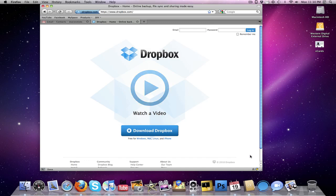When you sign up with Dropbox, they give you two gigabytes free, just like MobileMe does. You can always pay for more storage, but actually, I'm going to have a link below. If you use that link to sign up for Dropbox, you'll get an extra 250 megabytes. Yeah, you get an extra 250 megabytes added to your Dropbox free. So make sure to use that link down below.